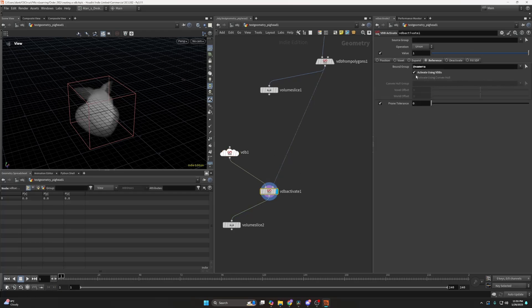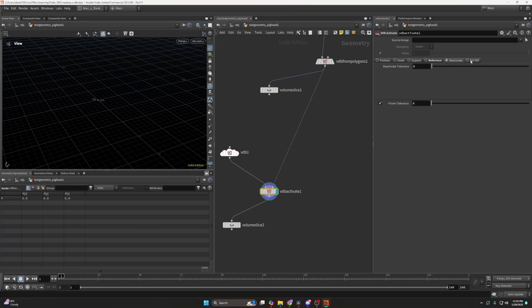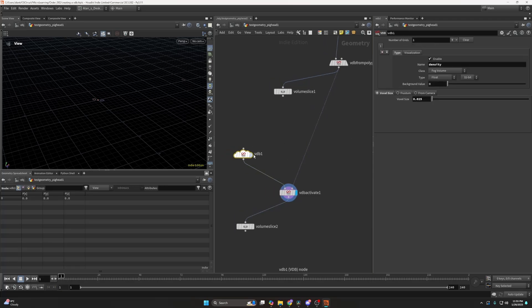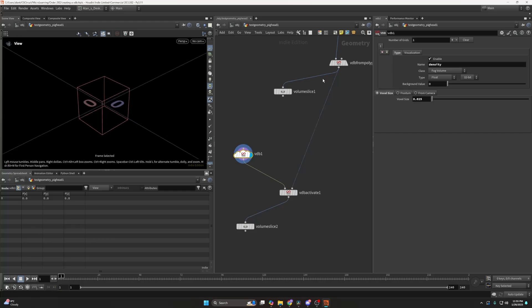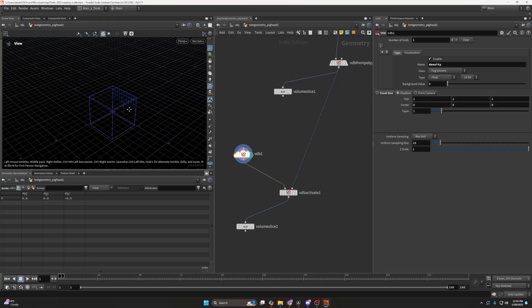So deactivate volumes, I think I explained, and then the deactivate again. The deactivate, I'll get into in a second. And the fill SDF, again, I think that's if you want to fill a volume with SDF values. So I won't get into that because we don't have time. But what I want to also talk about here, inside the VDB, is that you have also different types of options.